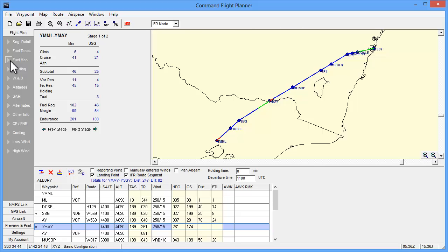In this screen, we can move through all the stages by using the previous stage and next stage buttons at the bottom of the panel.